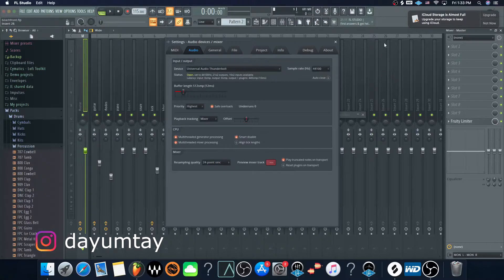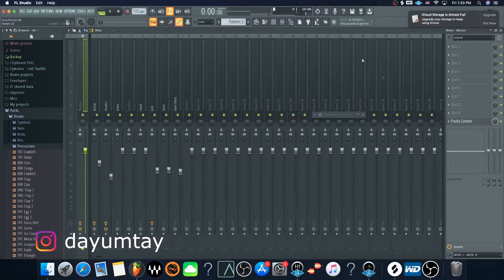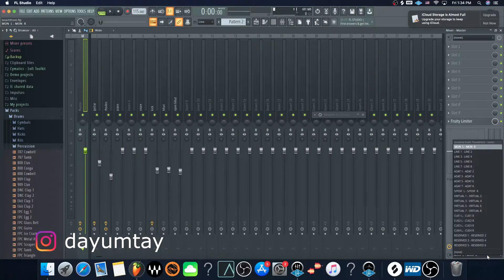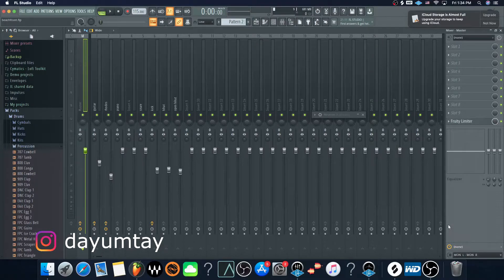Once you do that, make sure over here it's also set to the appropriate thing — Universal Audio Stereo. It's kind of already set up like that, but just make sure you confirm it. Let's play something and see if it plays through.